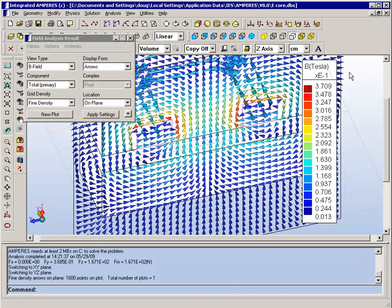So you can see here the field in this case is getting as high as about 0.4 teslas right in around the coils.